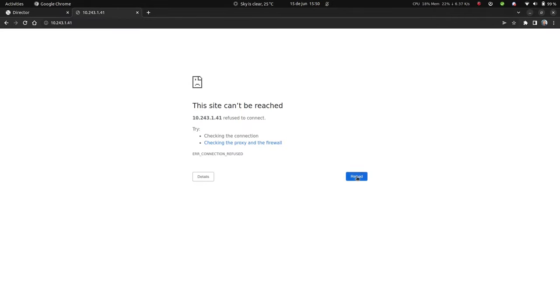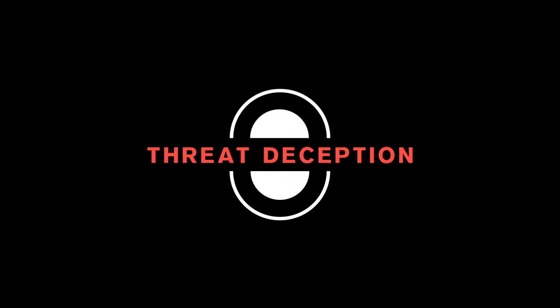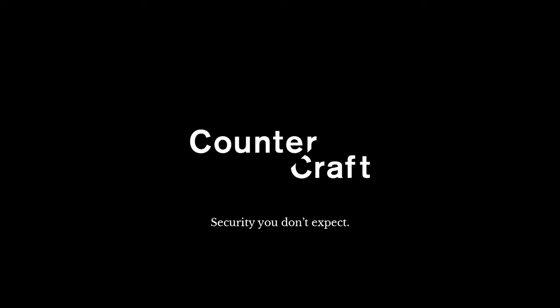That's it, you now have a live deception web server. There you have it, threat deception in a minute with Countercraft.